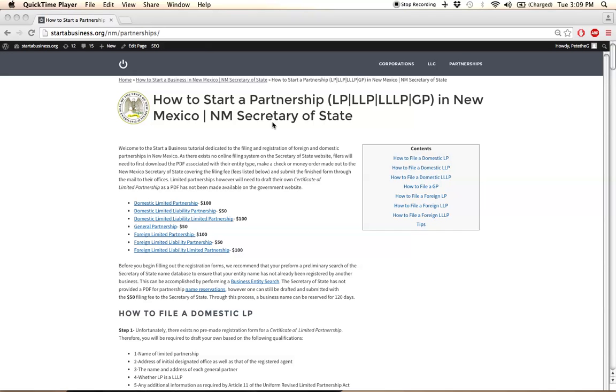You're going to be filing through the mail, and you're going to be using a PDF application in which you can submit all your business information on your computer.